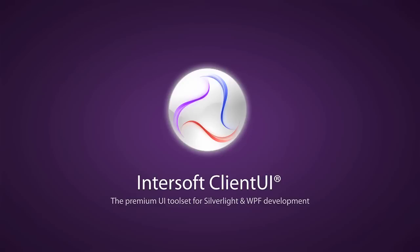Introducing Intersoft Client UI, the world premium user interface suite for Silverlight and WPF.